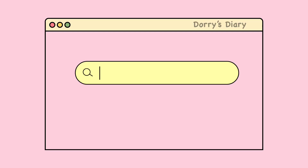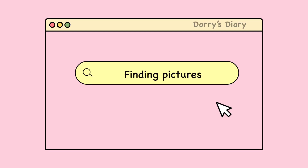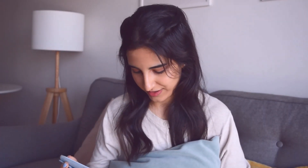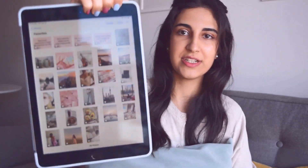I'm done answering the questions and now it's time to find pictures that match my dreams. For finding the pictures, you can use either Pinterest, Instagram, or any pictures that you already have on your phone. So it's up to you where to find them. I'm done finding the photos and I have them here.